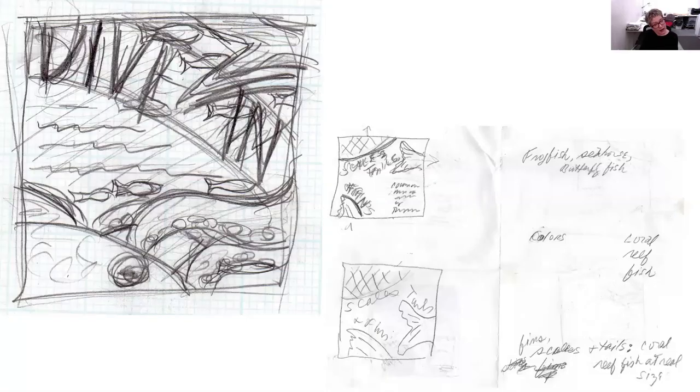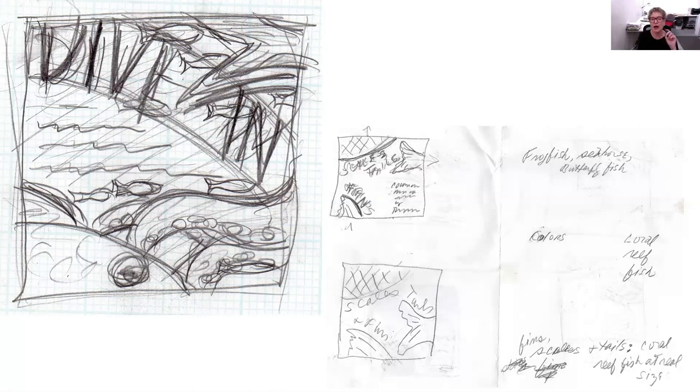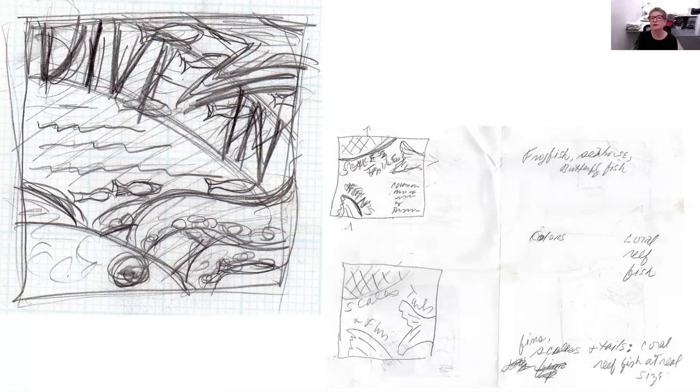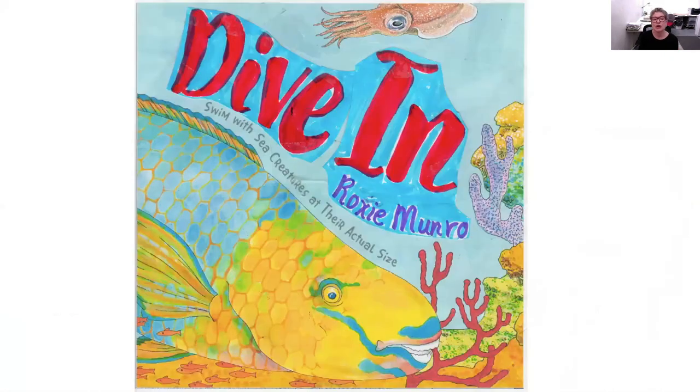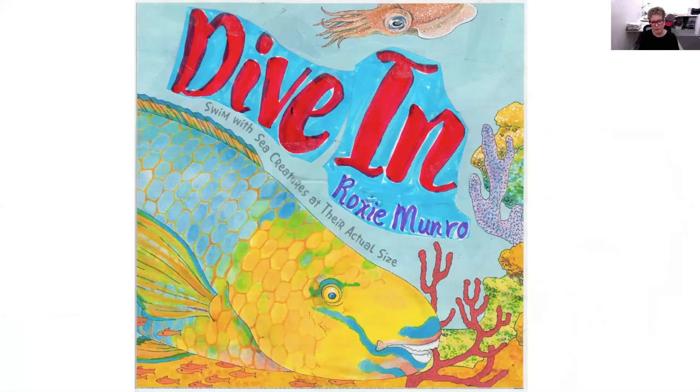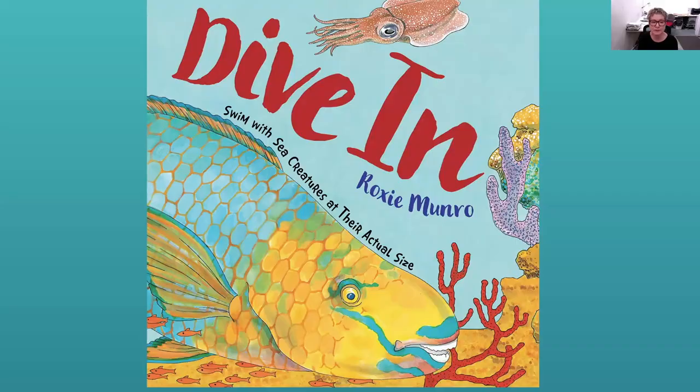And now, the tough thing is, it took us a long time to find a title for this book. So we have to do a cover. At one point, I said, scales, tails, and fins. But eventually, a friend of mine, who's a diver, came up with, dive in, and I was like, yes! So, I like bold, strong display fonts and covers. So, this is my sketch for the cover, and I did that kind of rough dive in, and then this is the final cover, very close to it, as you can see.